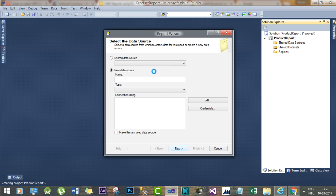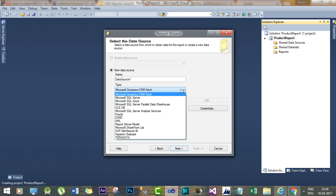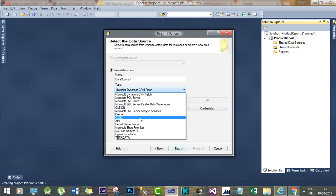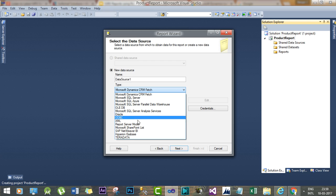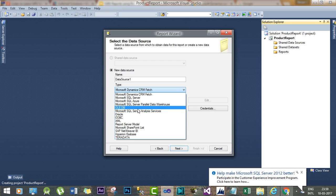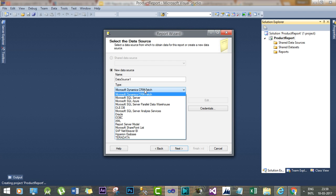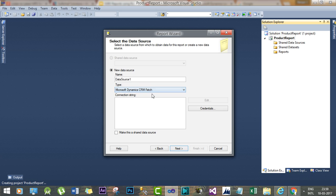Here it will ask you to select the type of data source you want to use. If you click this dropdown, you will find a number of options that can be used for a specific data source type.